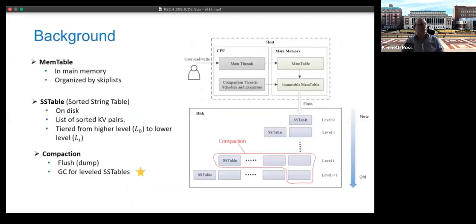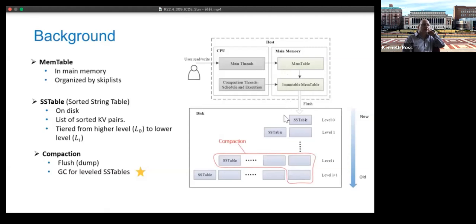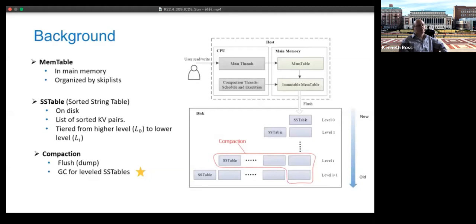LSM-Tree key-value stores achieve high write throughput by converting random writes to sequential writes. The newest data are stored in a MemTable in memory using skip lists. When the size reaches a threshold, it becomes immutable and is flushed to disk as an SSTable of sorted key-value pairs. SSTables are tiered from higher to lower levels, requiring compaction threads to manage persistent data. There are two types of compaction: MemTable-to-SSTable conversion and sort-merge on old data (similar to garbage collection).